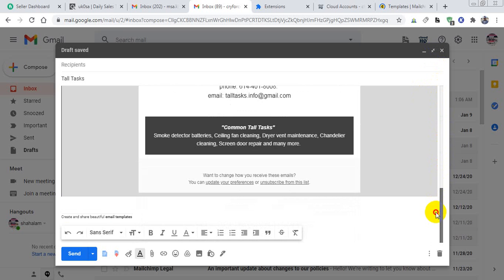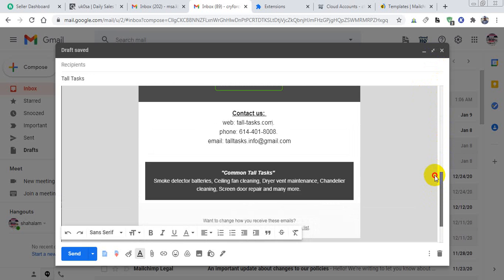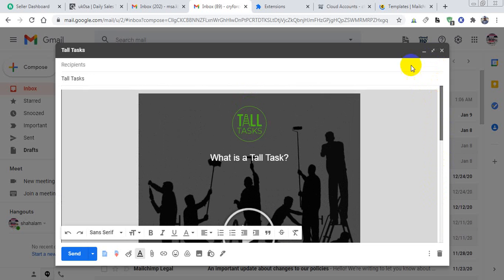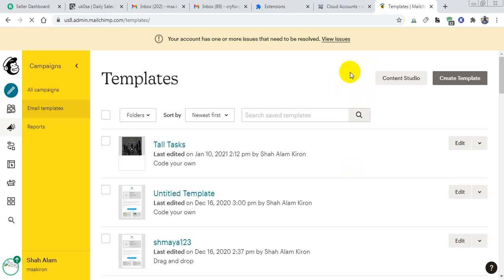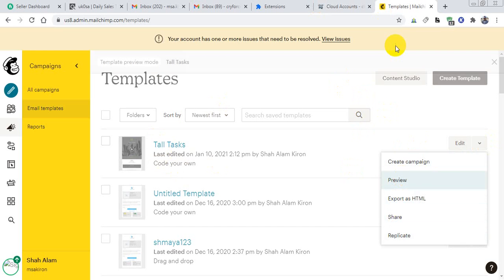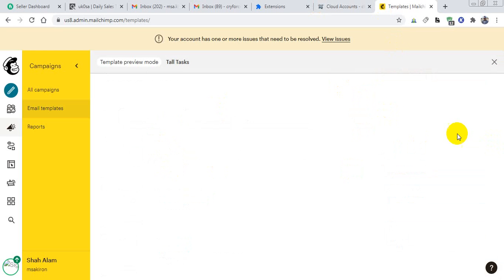This is the template which I am using in my MailChimp—the same email template.